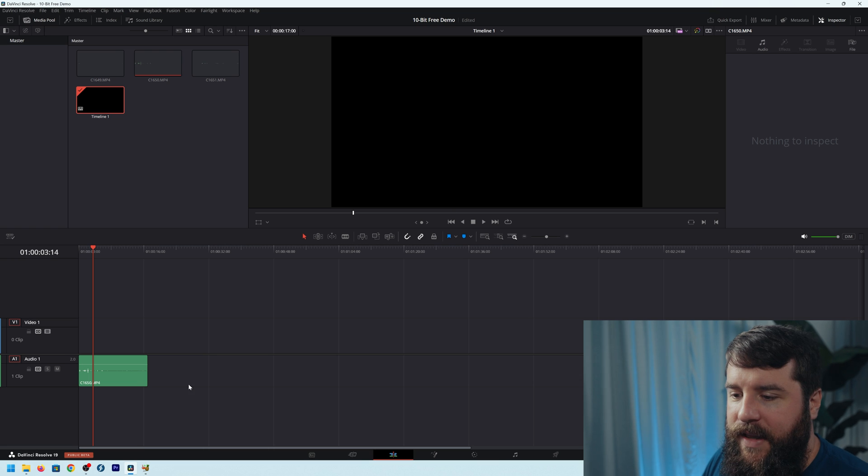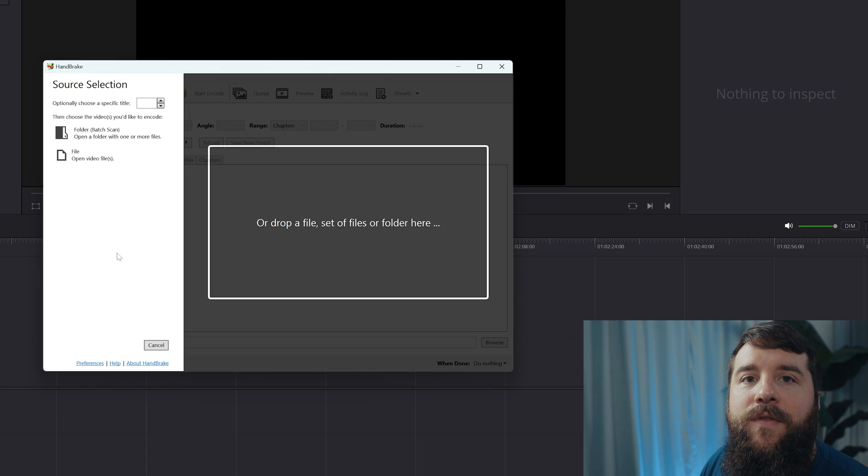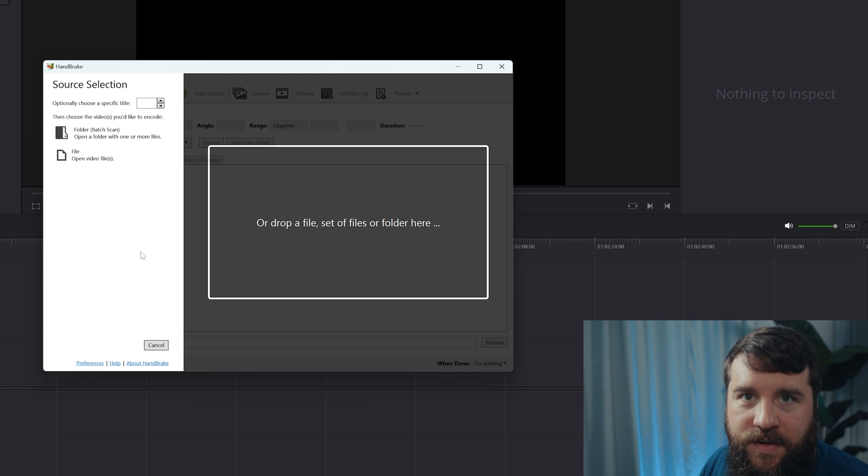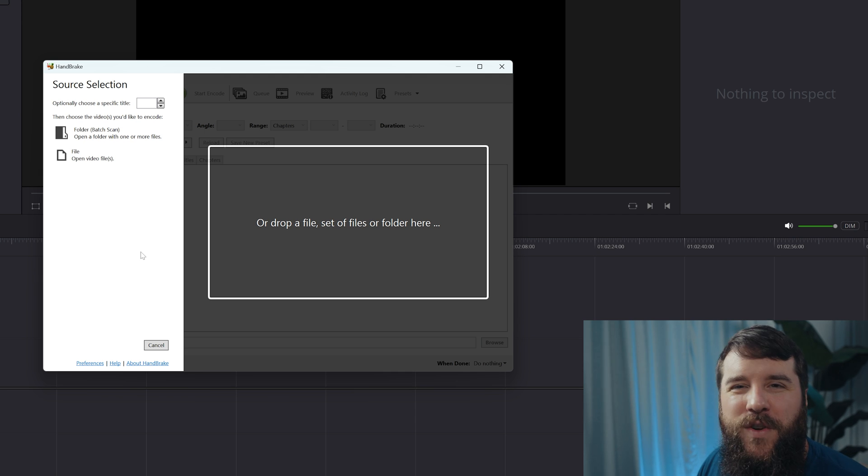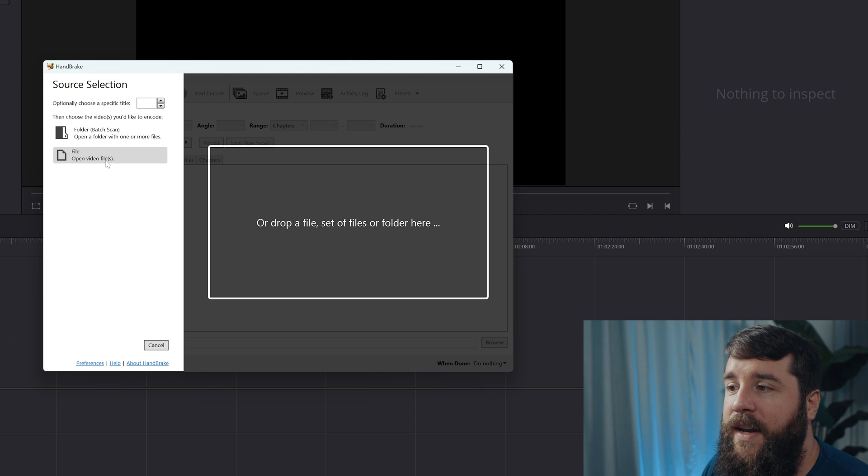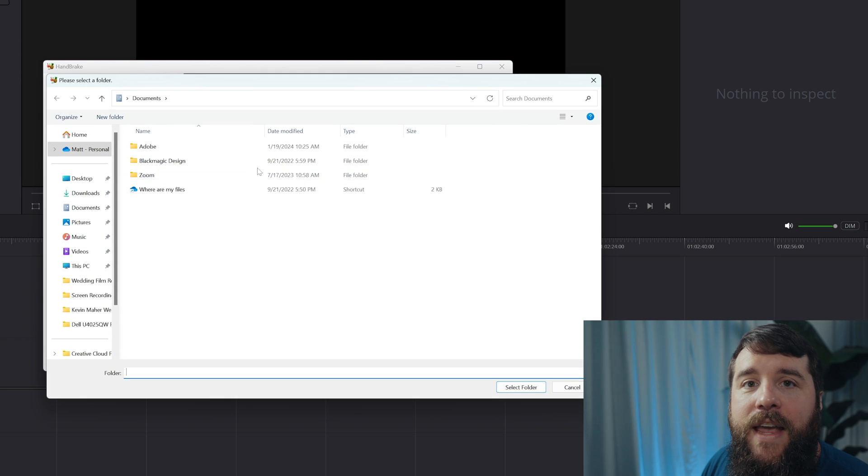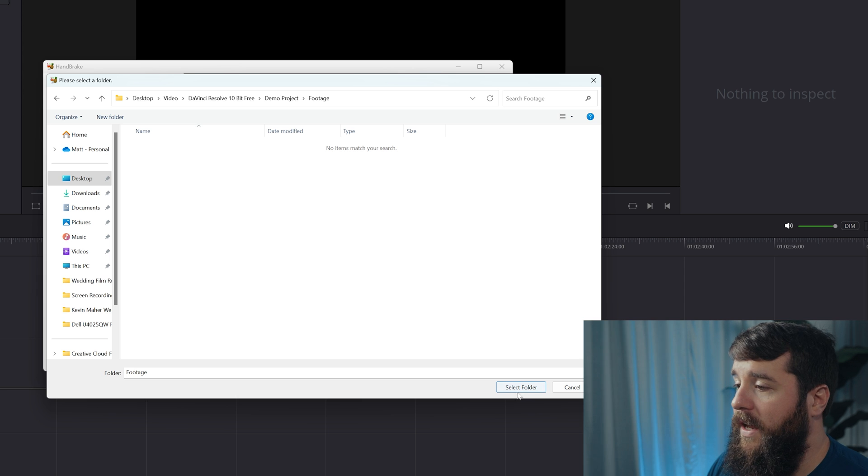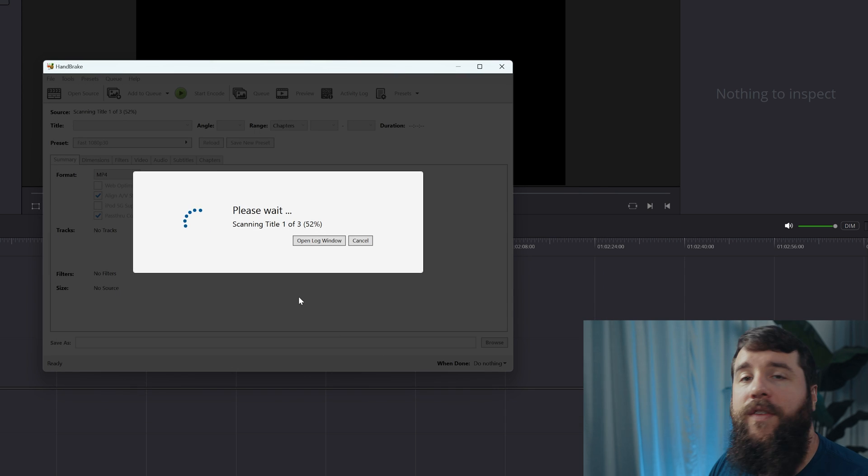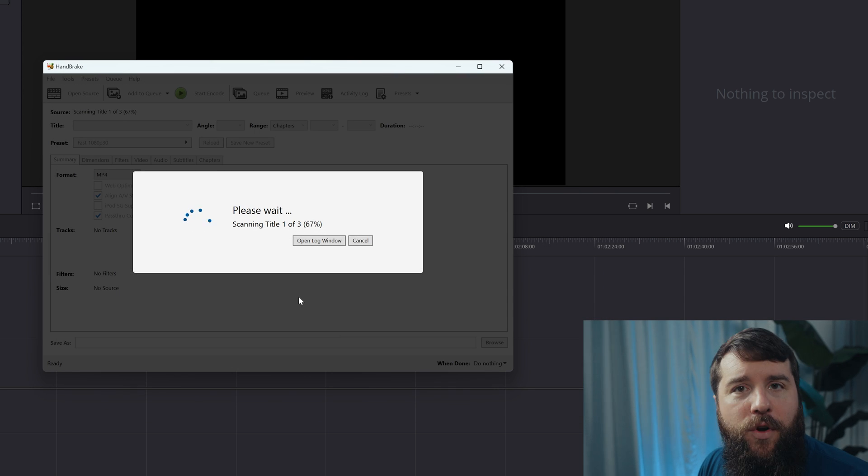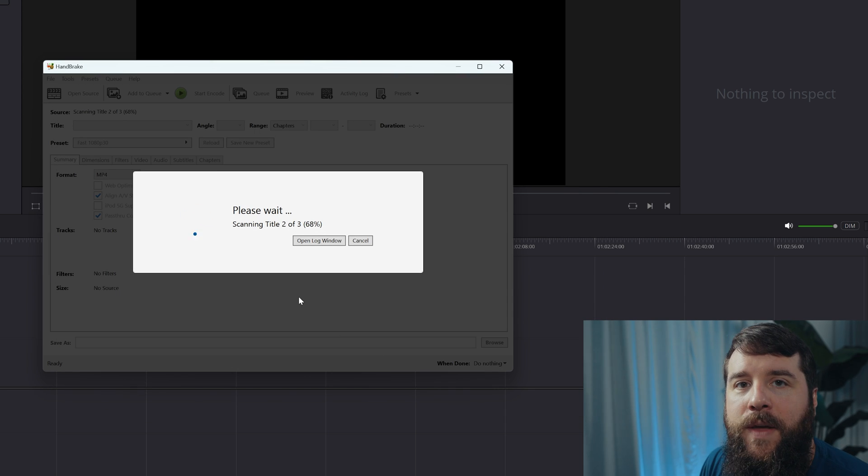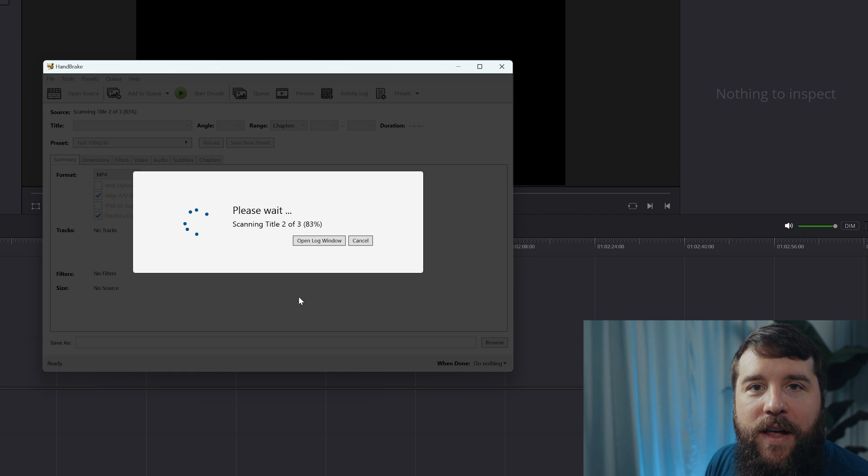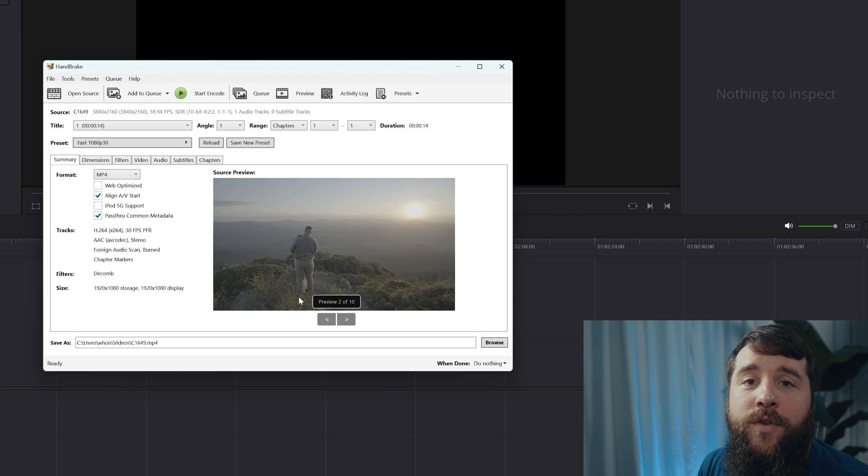Anyways, let's now open Handbrake. First, the app is going to give you the option of choosing either one video file or a folder full of files. I'm going to assume that you probably have many video files that you're going to want to convert at once, so you're going to want to select Folder Batch Scan, and then navigate to the folder where your 10-bit files are kept. Then click Select Folder, and Handbrake is going to start scanning your video files to confirm that it can convert them.